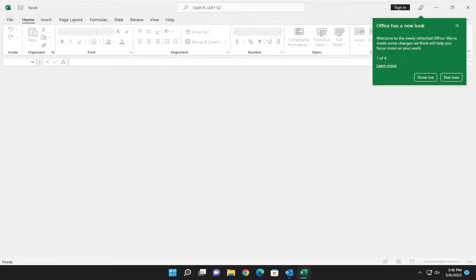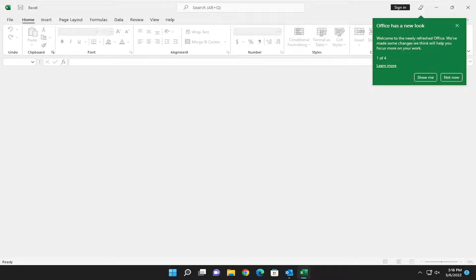In today's tutorial, I'm going to show you guys how to enable dark mode or dark theme in your Microsoft Excel application. So this will hopefully be a pretty straightforward process. And without further ado, let's go ahead and jump right into it.